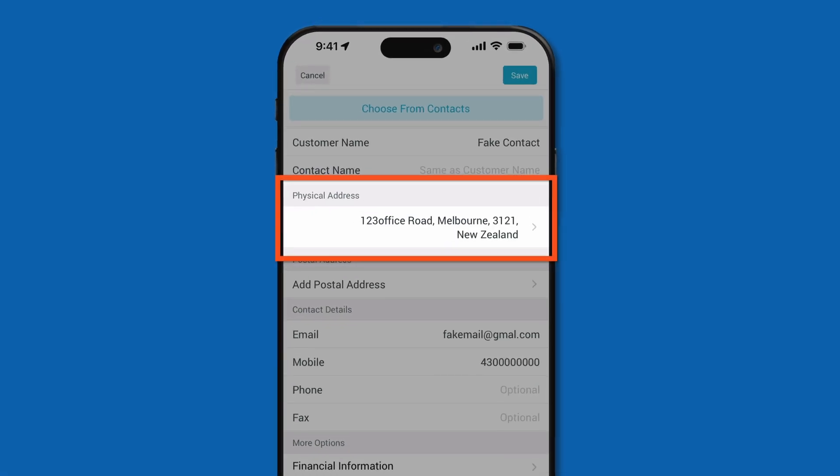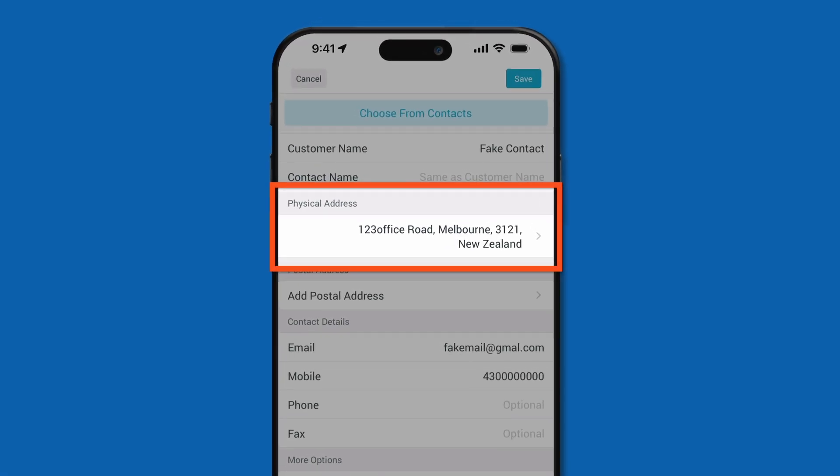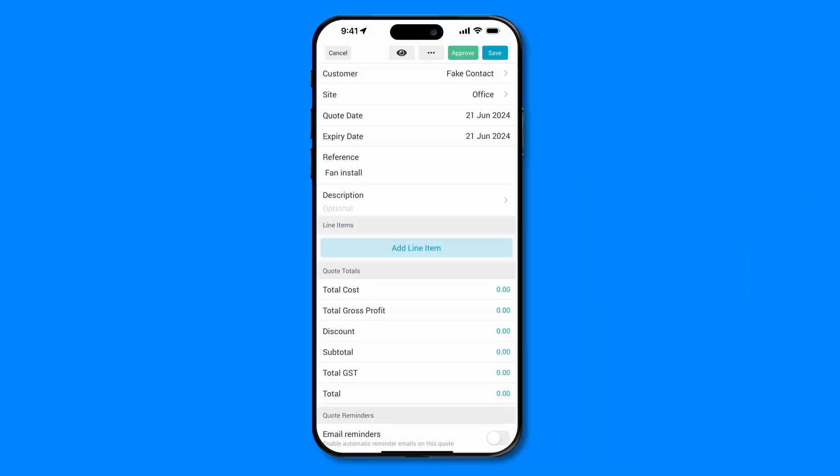If your saved customer details include a site, this will populate for you automatically. Next, we'll fill in the quote details.